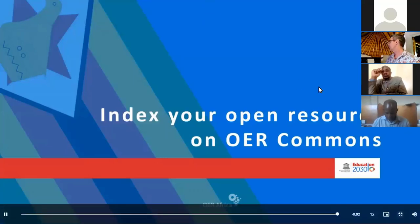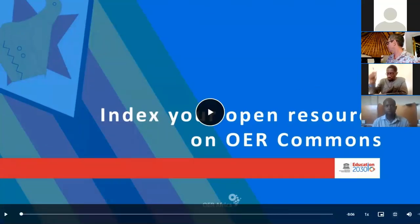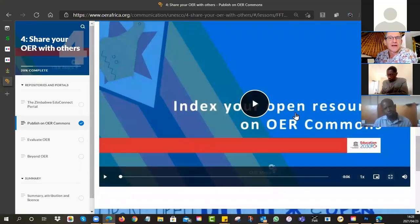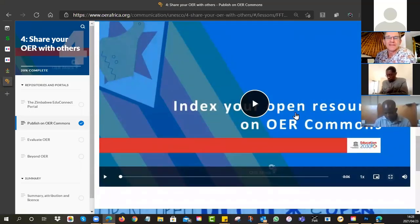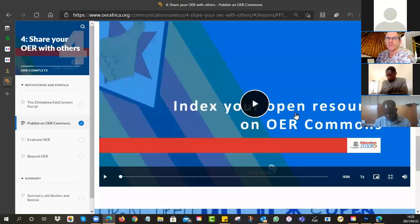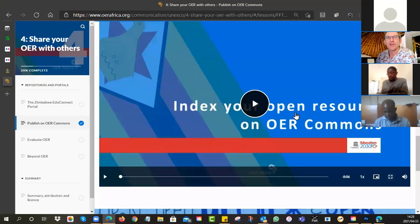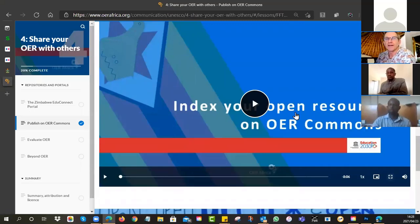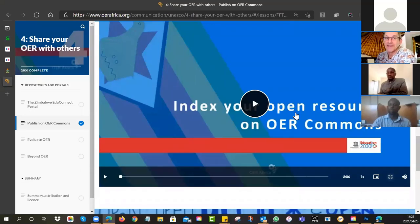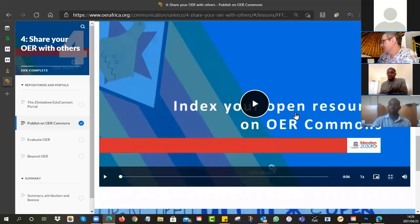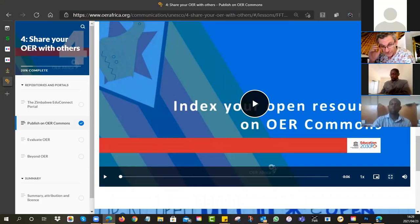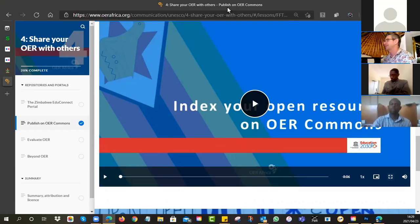What do we mean by submit for review? The last step is a quality assurer at OER Commons will engage with your material. It takes about a day for the reviewers to have a look through it. So those are your two options. You can see the EduConnect one is much easier. However, the audience will be almost exclusively Zimbabwean. If you want to share it with the world, then it might make sense to go through all that rather complicated set of steps.